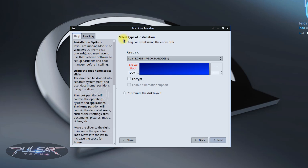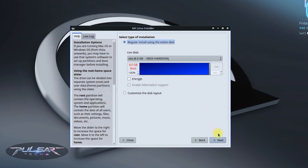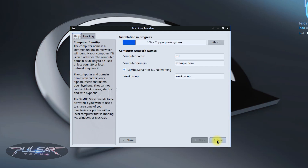In this step — Select Type of Installation — we'll go with a regular install using the entire disk. This will use the whole disk to install MX Linux, but be cautious: it will format the disk and delete all information from it. So if you have an existing operating system or any documents and files on the disk, make sure to copy them before you proceed, because if you proceed without copying them it will format the drive and delete all files — you won't be able to recover them. After you choose 'Regular install using the entire disk,' press Next and then press Start. It will start copying files and installing.